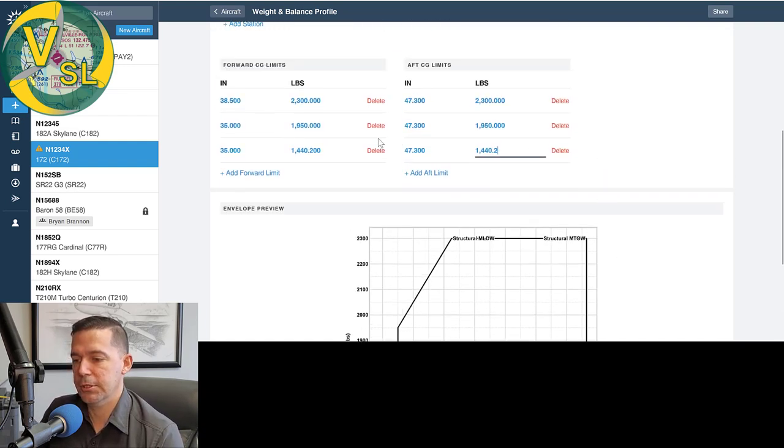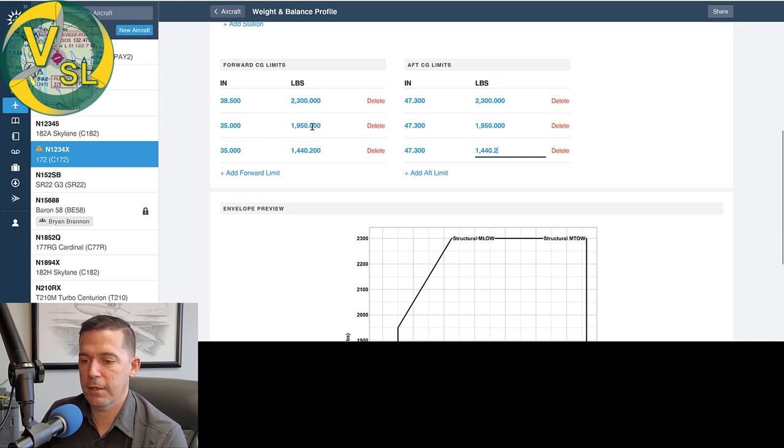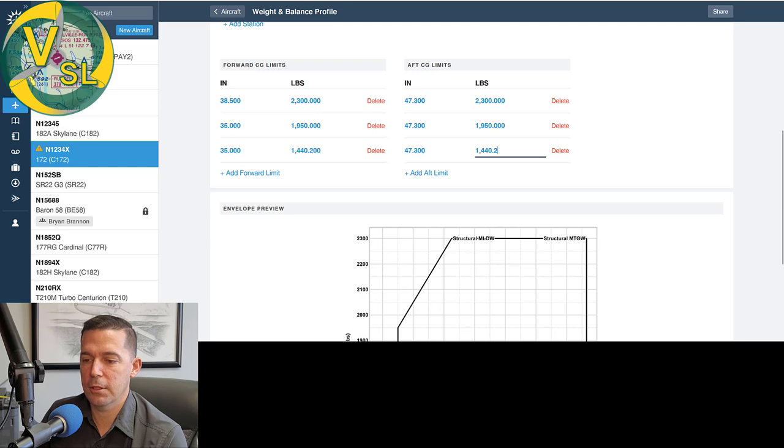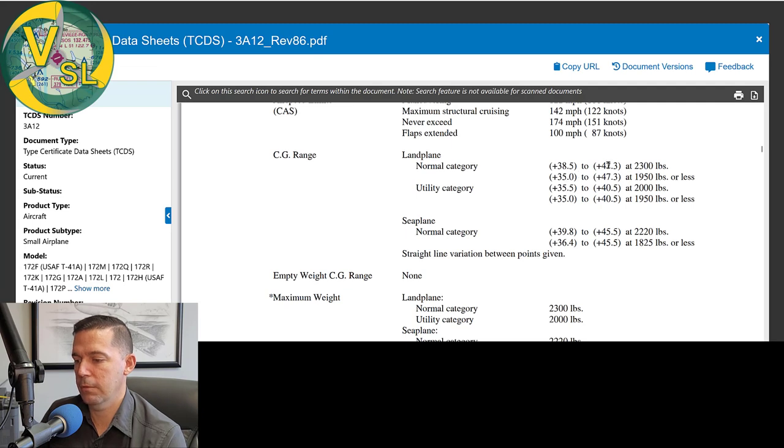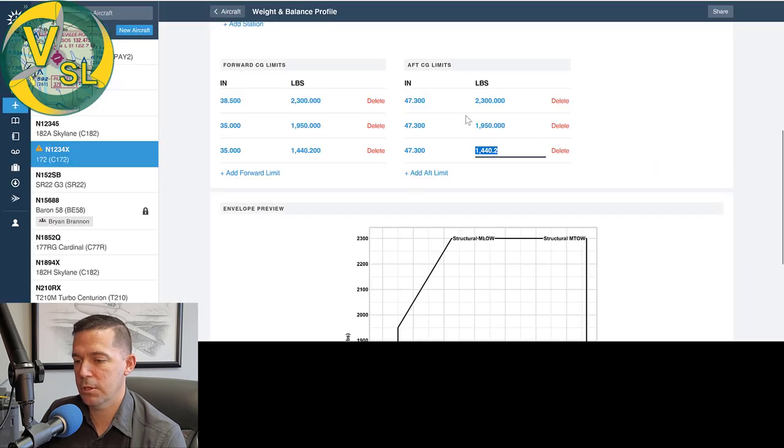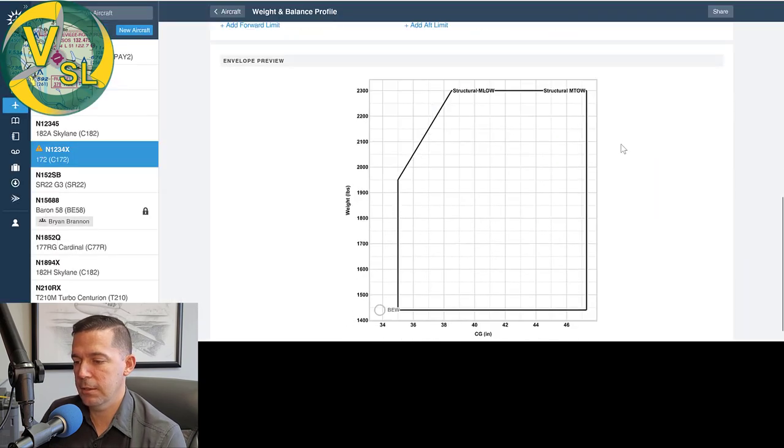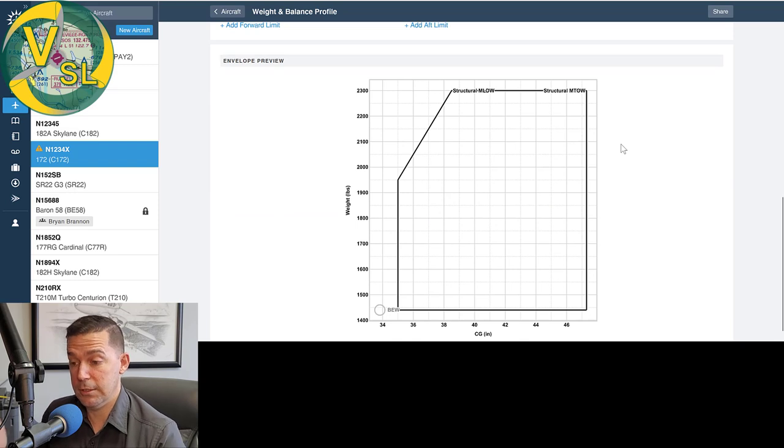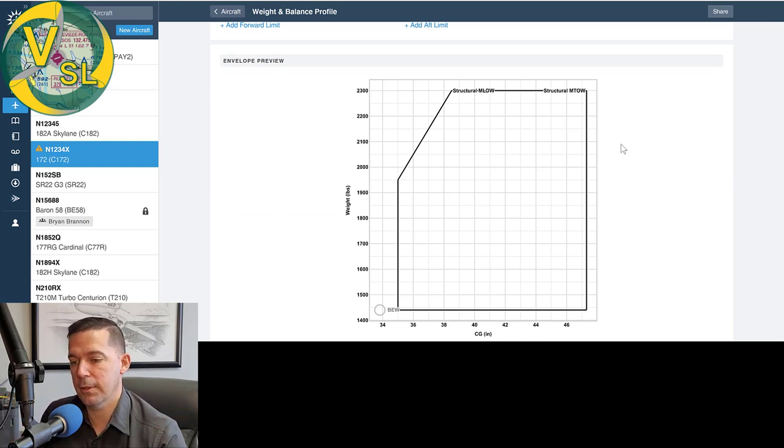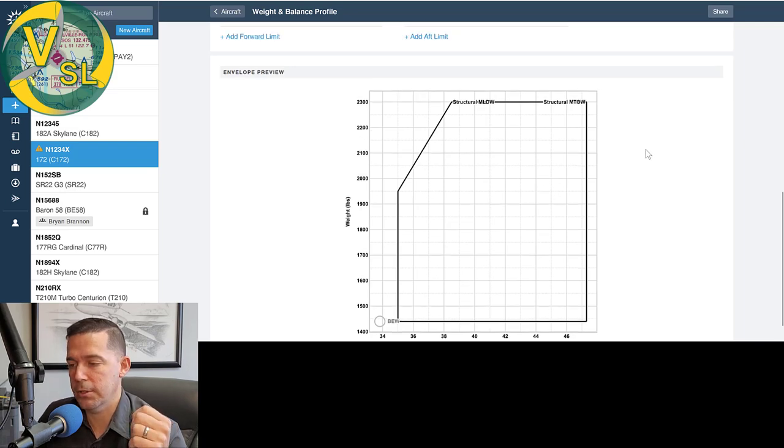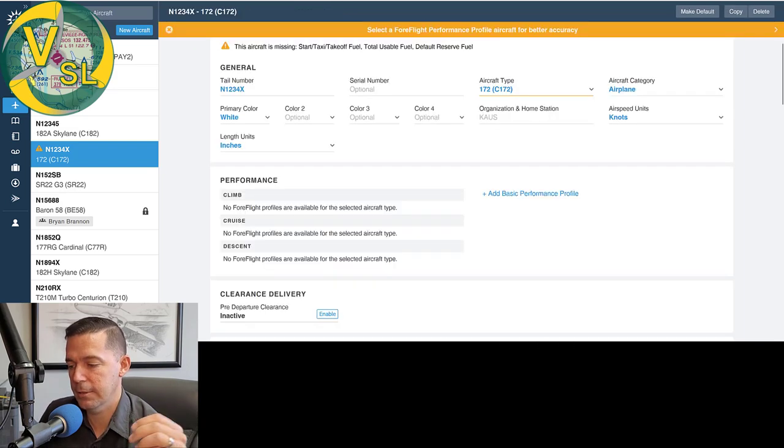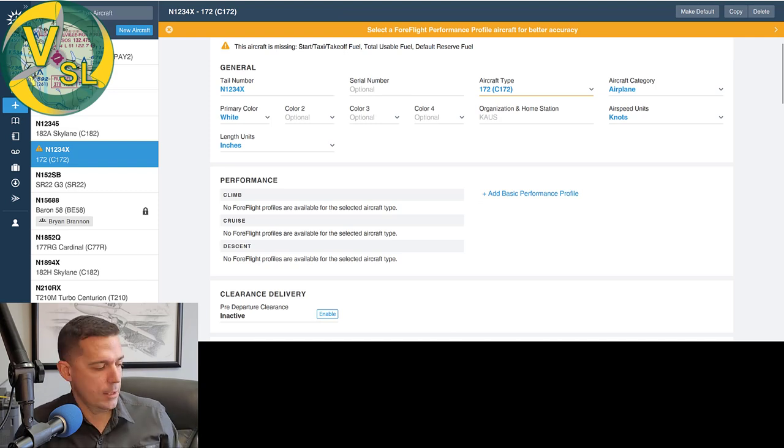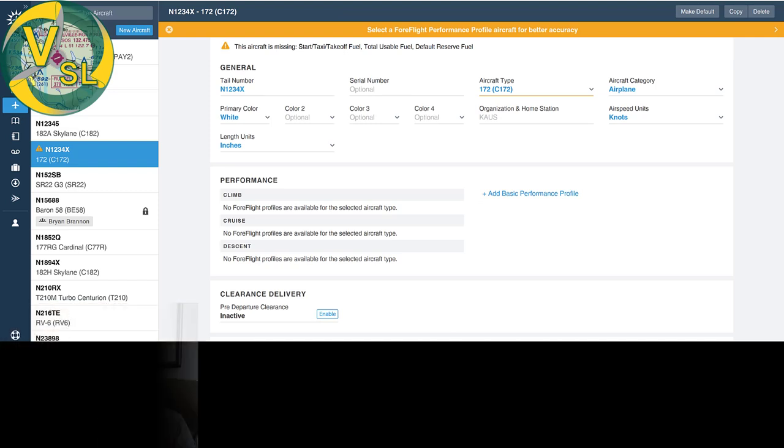So we're just going to double check all these. We've got a 38.5, 23, 35, 1950, 35, 14, 40, 38.5, 35. Yep. And 47.3, 47.3, 23, 1950. Just double checking all these numbers. They look good to me. The envelope looks good. It's square. It's kind of the expected shape that I expected it to see. So I think we're ready to test this out and see how it works on the app. So all we're going to do here is hit save. And now I'm going to pull up the app.